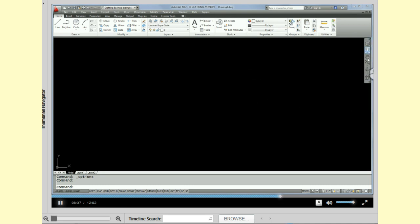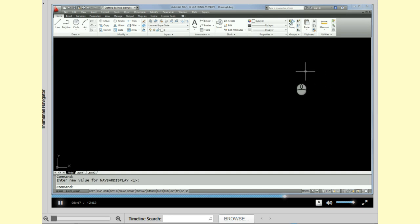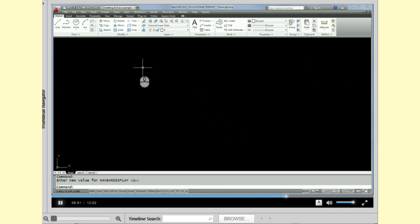Now, another thing I like to close is this. This is called a nav bar display, navigational bar. I like to close that. So if you can just pick on the small x, that will close that display bar.